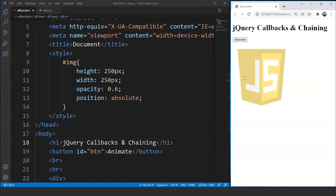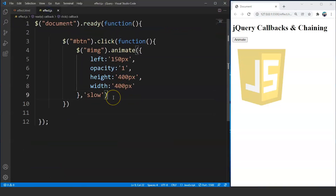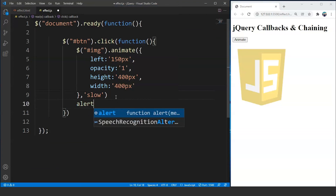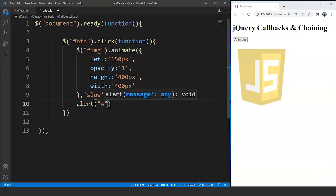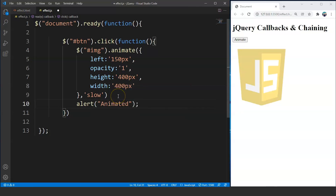So what we will do is we will move to our JavaScript file. And here we will write, after this 'slow', we will write here alert and then pass 'animated'. What we did here is we put a statement to get processed after the animate effect. We are expecting the animation to take place first, and then we get a popup with the message 'animated'. But the reality is going to be different. Save this program and move to the browser.